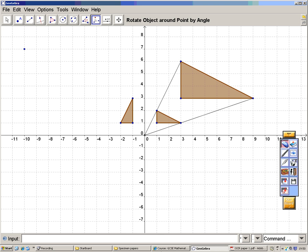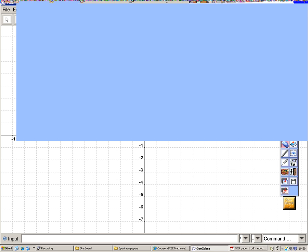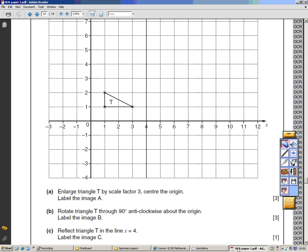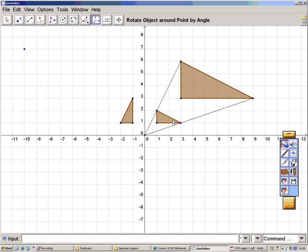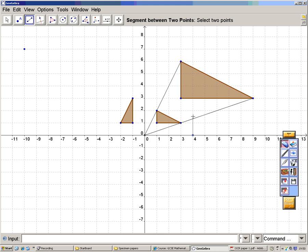And the final part is reflect in the line Y equals 4. So I need the line Y equals 4. The line Y equals 4 is that line where all the points go through 4.